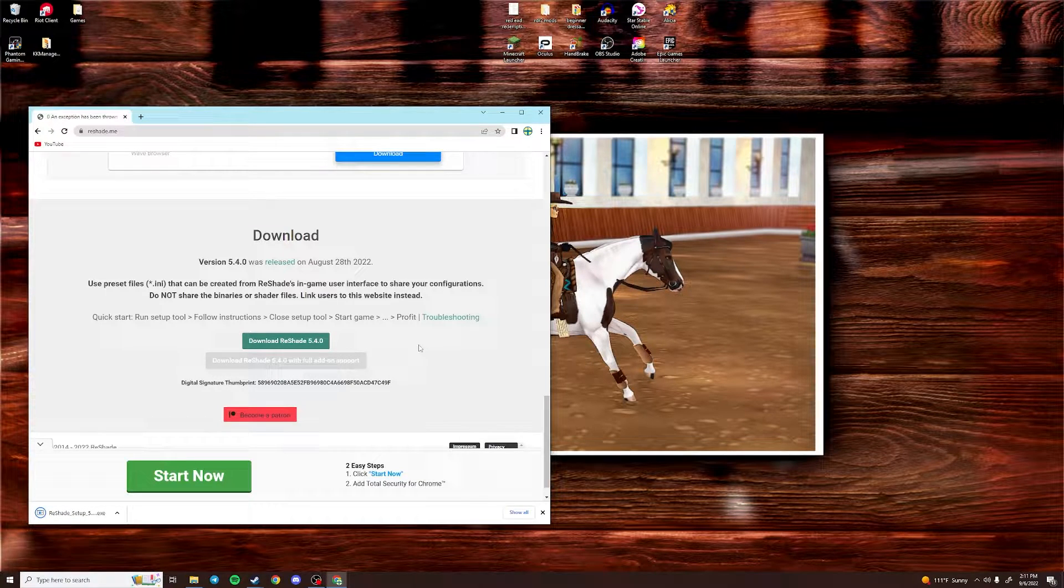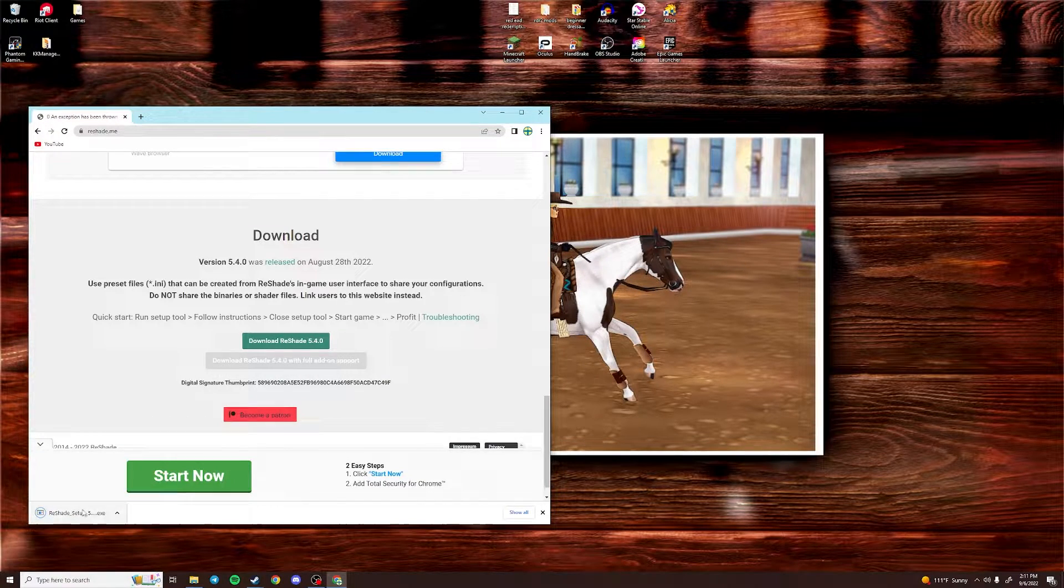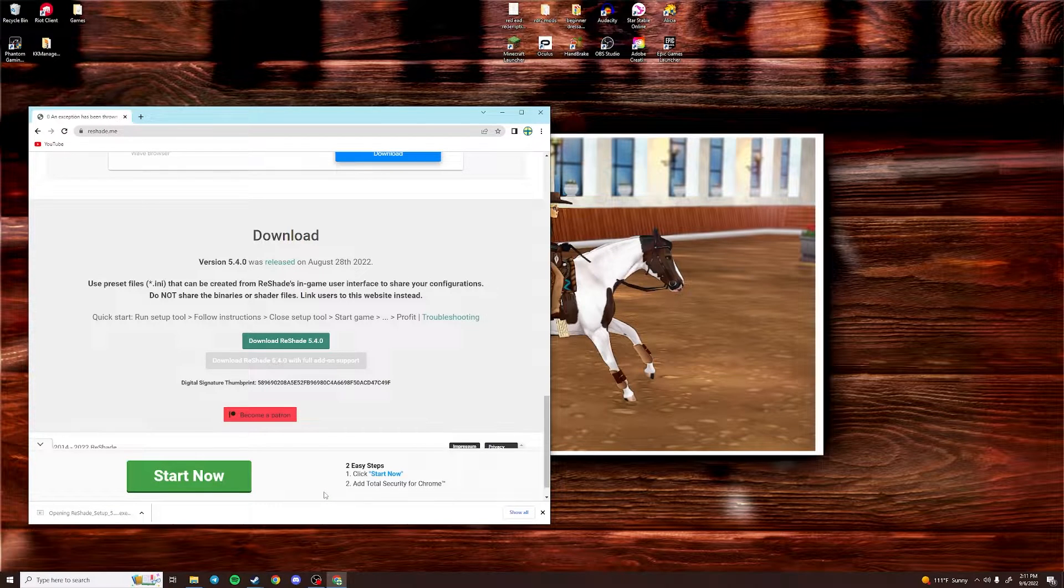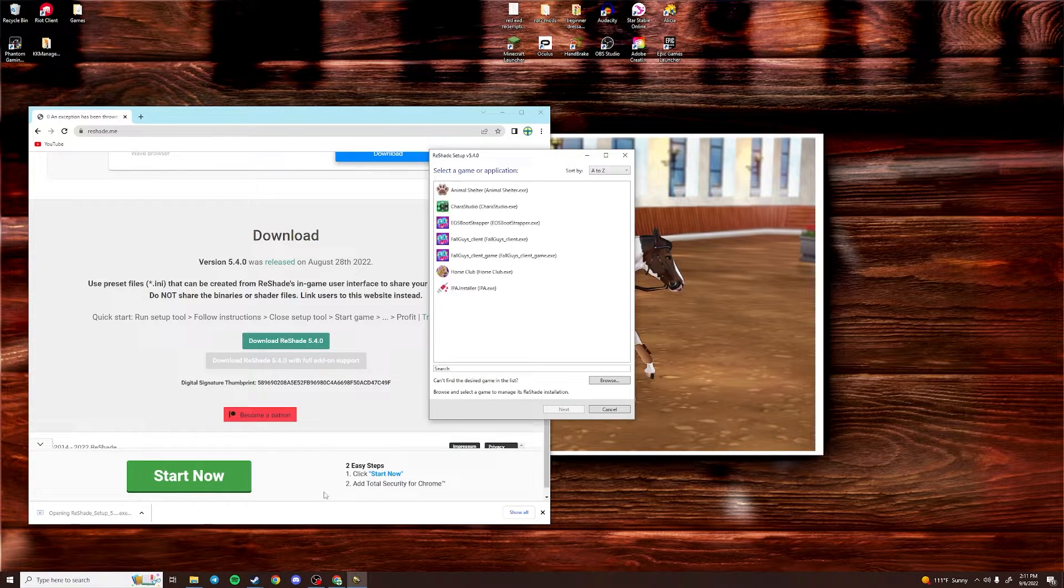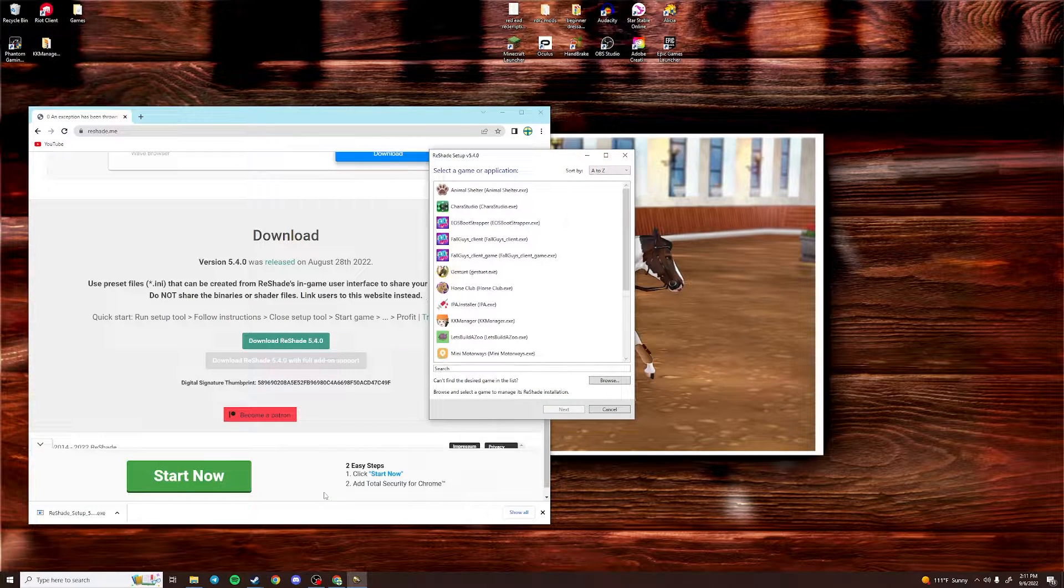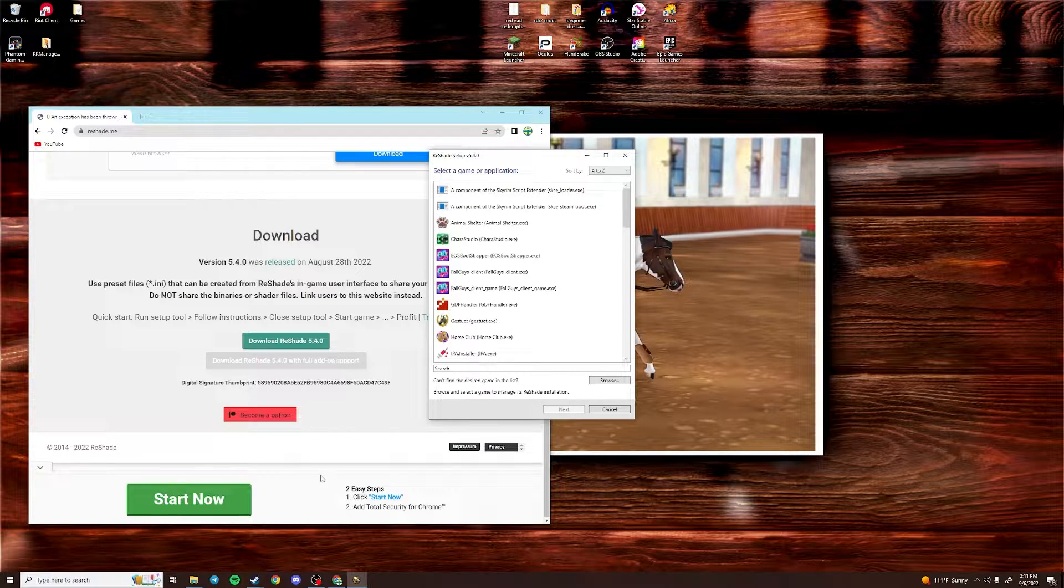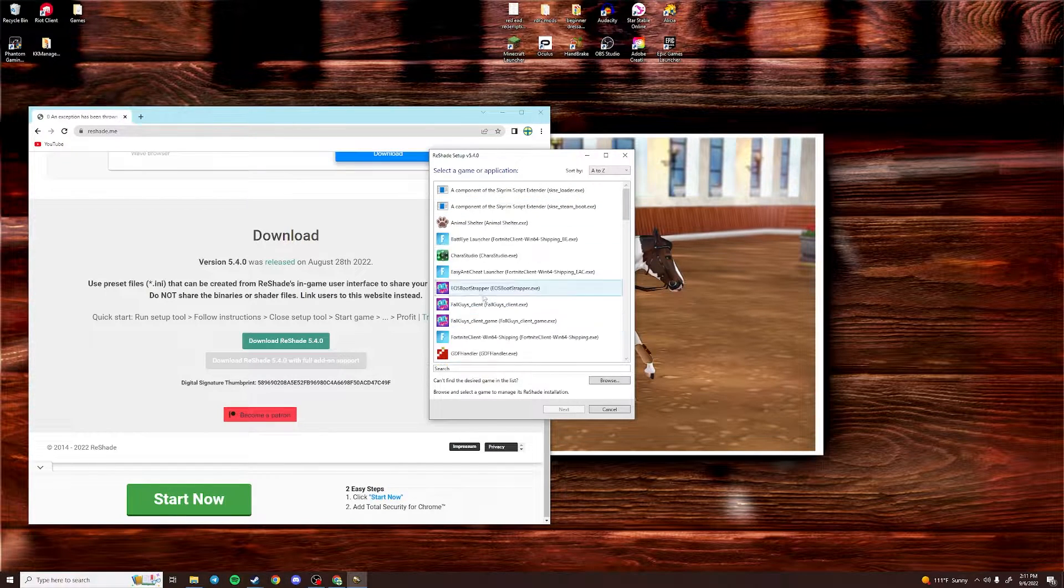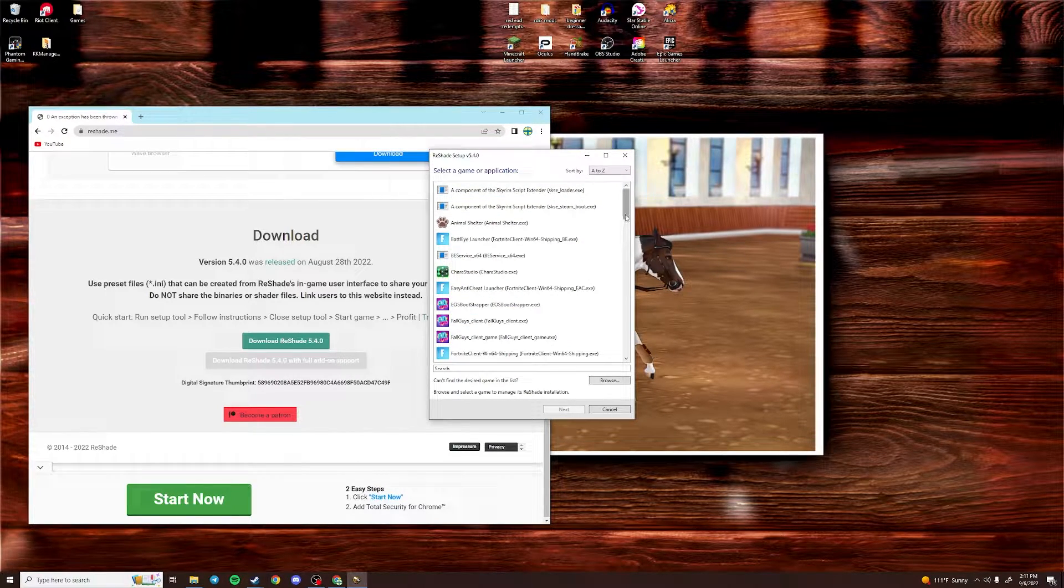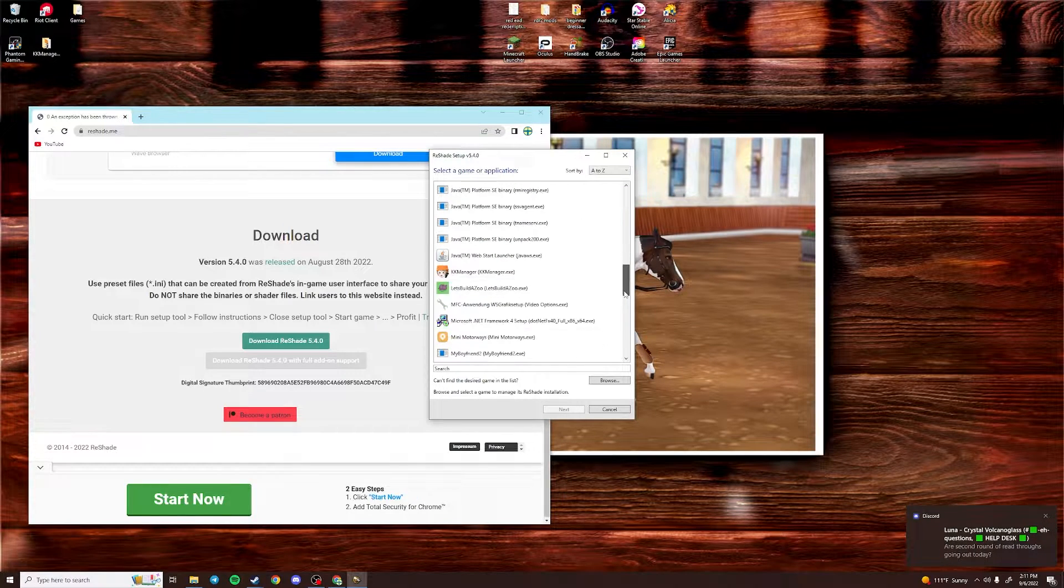It should start downloading. And then once it's finished, you're just going to click that and it will pull up this window. So basically it's asking you where you want Reshade to be installed. But if you scroll down this list, Star Stable will not be there.